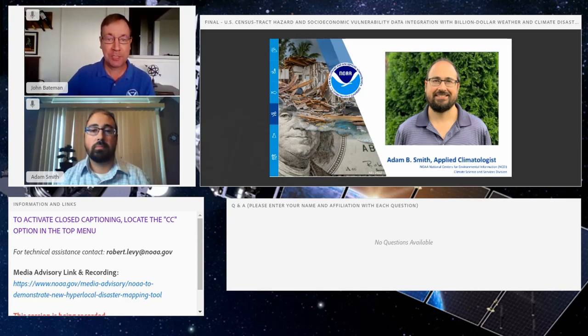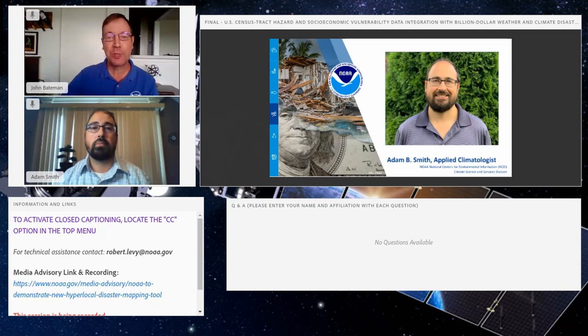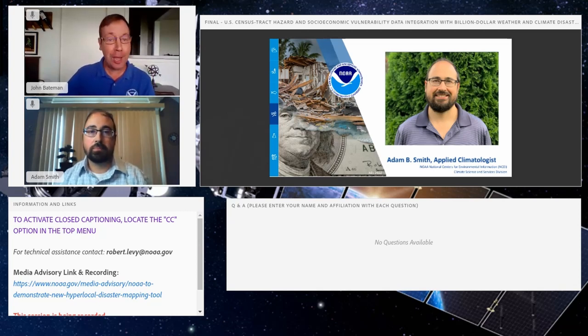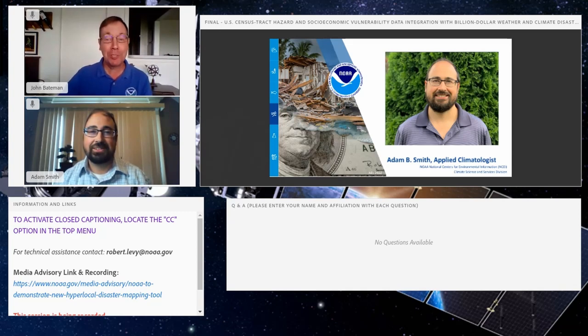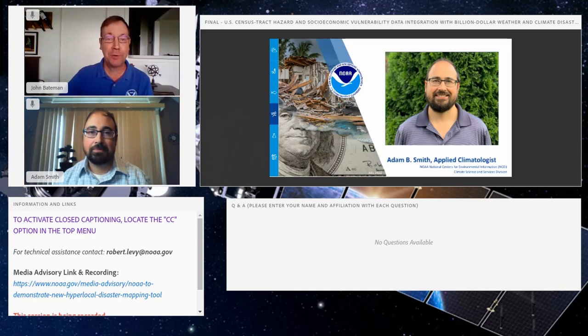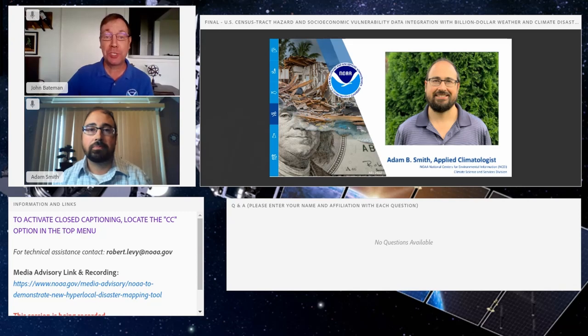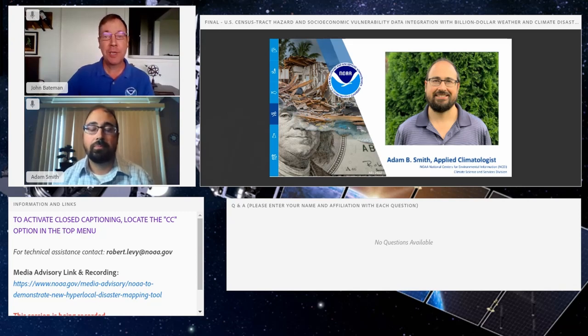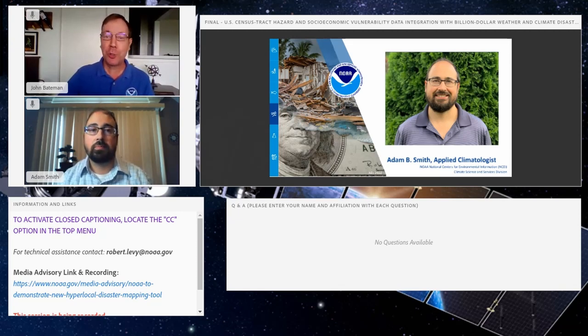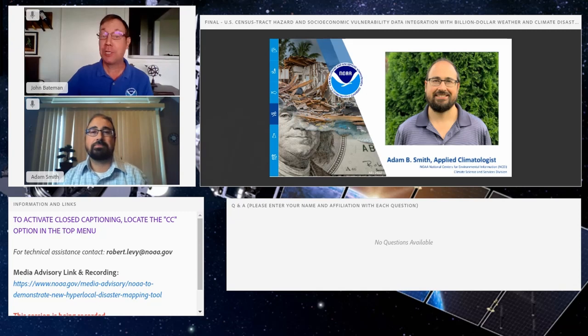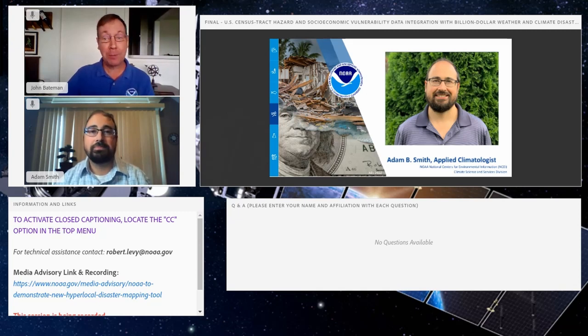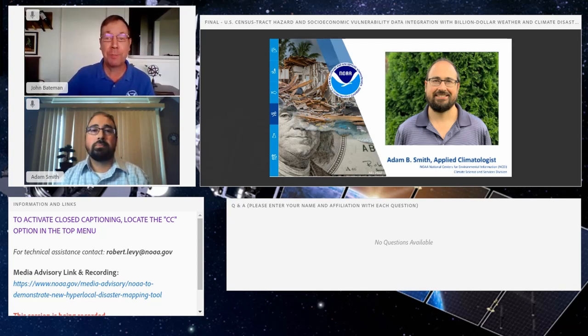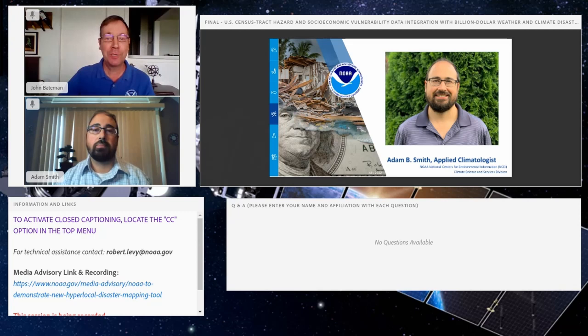To give you a demonstration of the mapping tool, I'd like to welcome one of the primary architects of this project, Adam Smith, who is a billion-dollar disasters expert with NOAA's National Centers for Environmental Information. Adam will give us a tour through the mapping tool and show us how to use it to understand how weather and climate hazards impact your local community. Afterwards we will be happy to take your questions during our Q&A session. Just a friendly reminder that today's Q&A is reserved for members of the media.